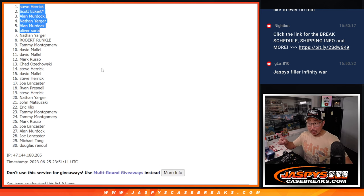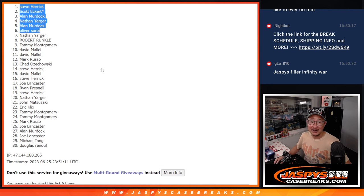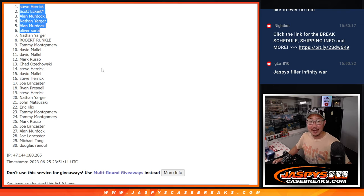We'll see you for the next filler and we'll see you for the full spots. We'll see you for that break, hopefully later tonight. Jaspi's casebreaks.com. Bye-bye.